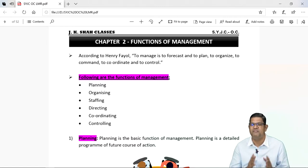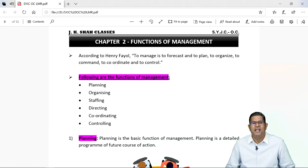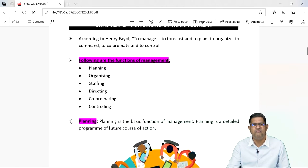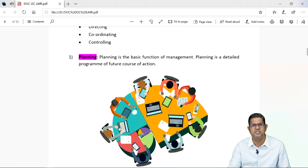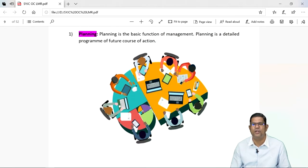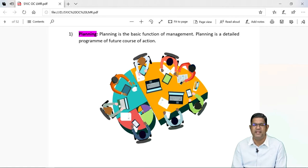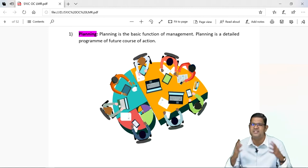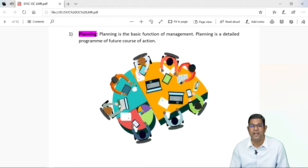Reporting and budgeting waise bhi bachche log tumhare syllabus mein nahi hai. So let's begin with the very first function of management and that is called as planning. Now, what is planning? Ab bachche log hum log sab planning karte hai. Ab khas karke planning hota hai padhai ka, exam ka.